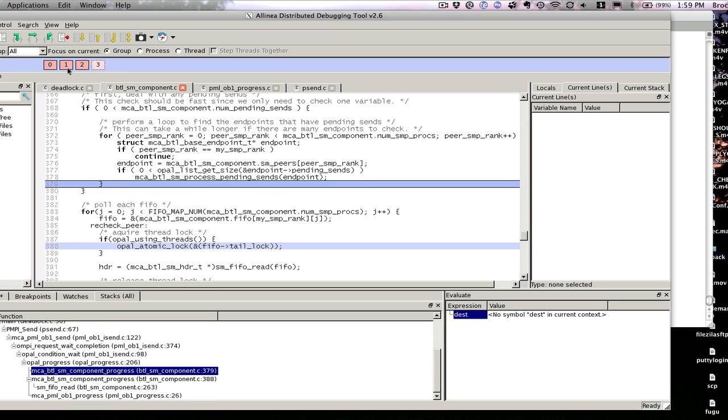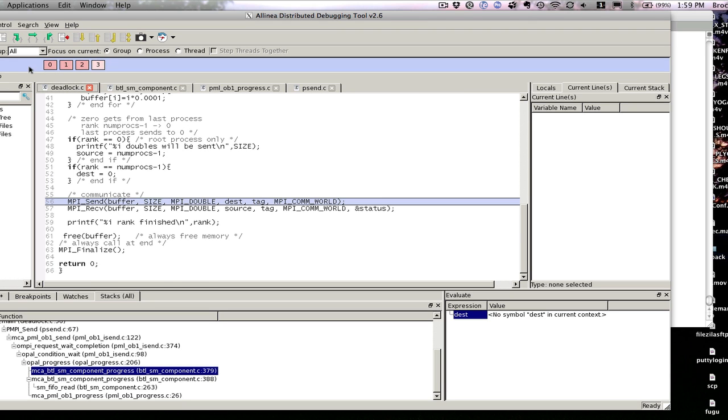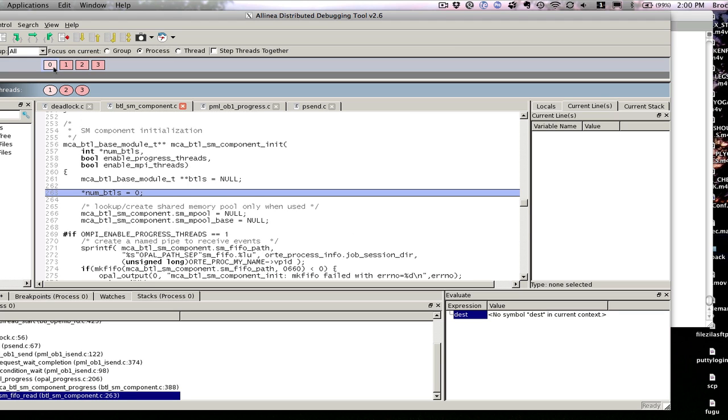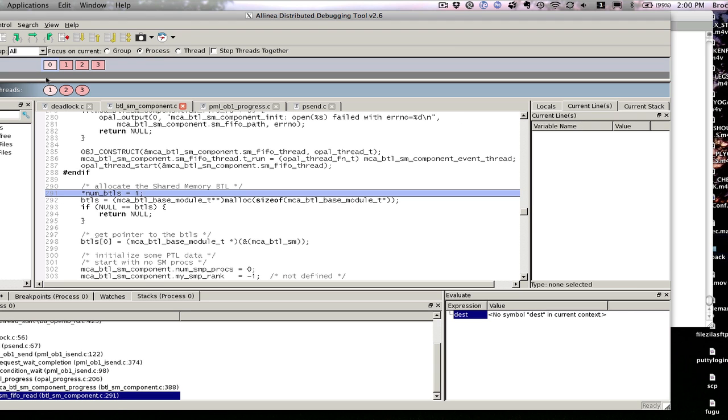You can also step using the step functions and such individual CPUs. Right now we do this focus on group which you can make multiple groups of CPUs. There's a default one called all that has all of them or you can do a single process. In this case, I can take a single process and step just it and not the rest of them.